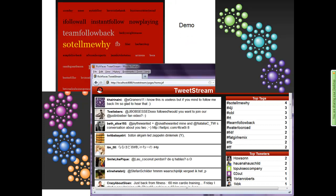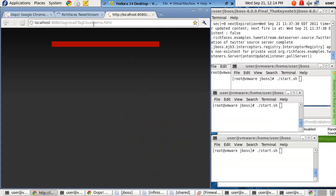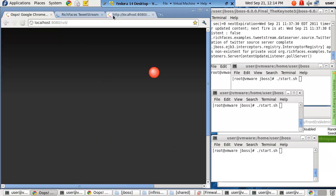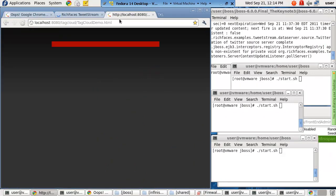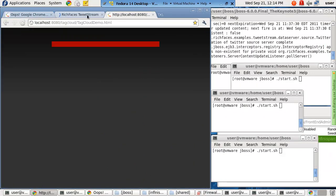Let's show you a demo. We've done enough talking — I want to kick things off with a demo, and this is where we get a little bit crazy. I have a virtual machine running here. This is actually the keynote demonstration we did at JBoss World this past year.